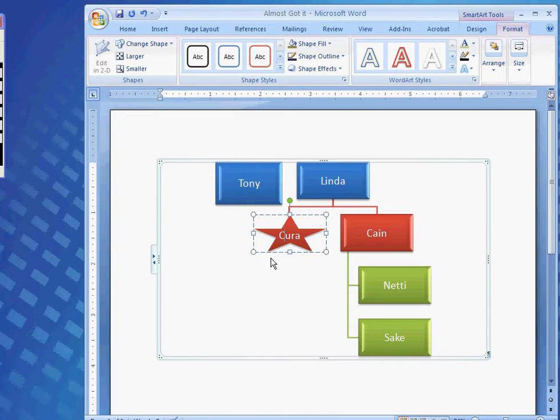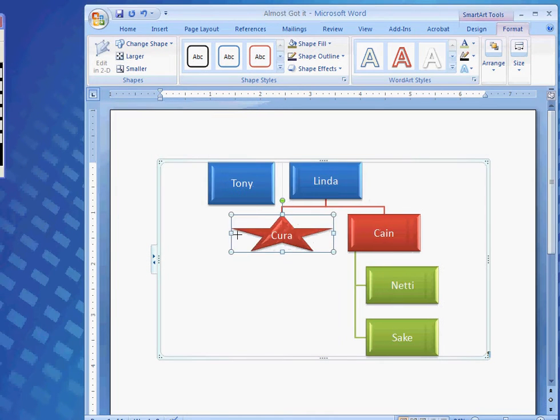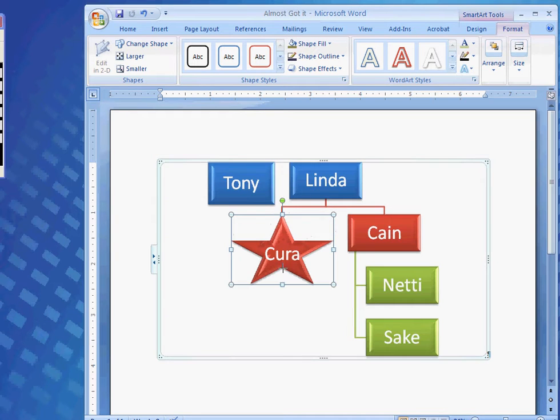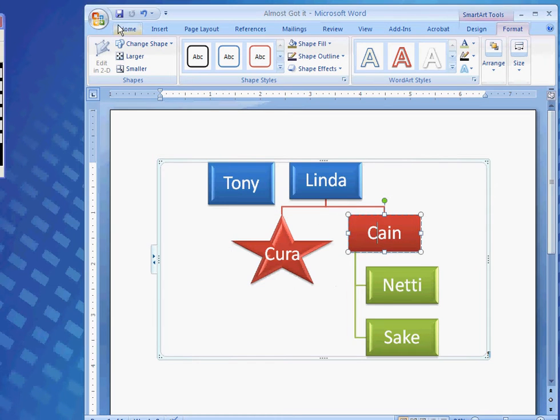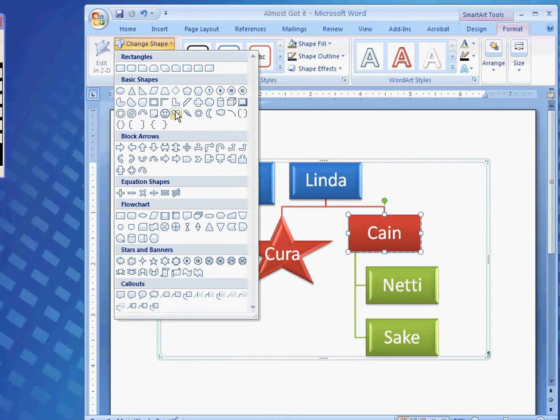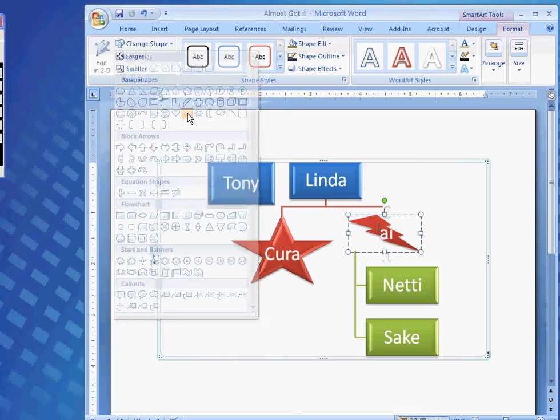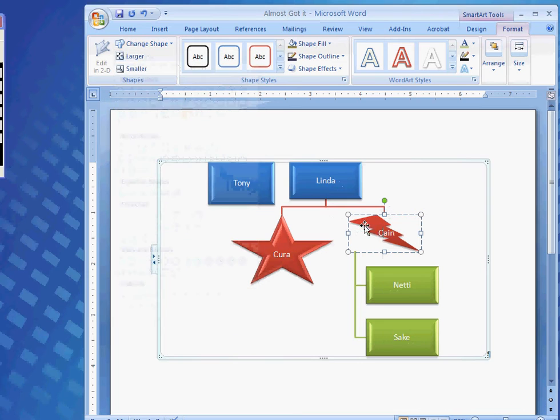There, Kira's a star. And I could come over. I can make the star bigger. It's pretty neat. Alright. By grabbing, clicking, and dragging on those handles. And, Cain. Well, Cain would probably be, I guess he'd like a lightning bolt probably.